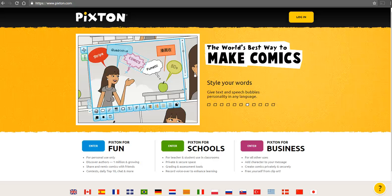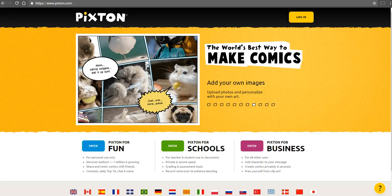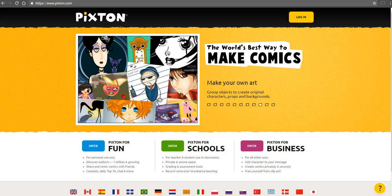Hi, this is Richard Byrne. In this video, we're going to take a look at how you can create simple comics using Pixton, which you can find at pixton.com.